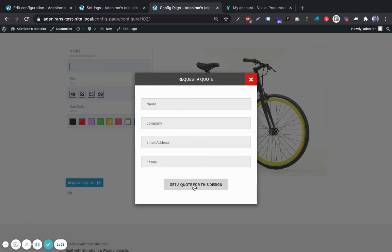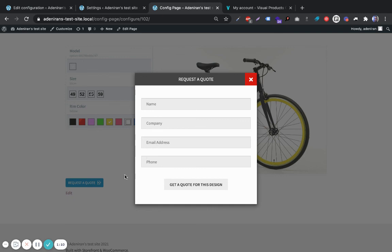Then click on this button here to complete the process. Thank you for watching. In another video tutorial, I will be showing you how to customize these fields. Thank you once again, bye bye.